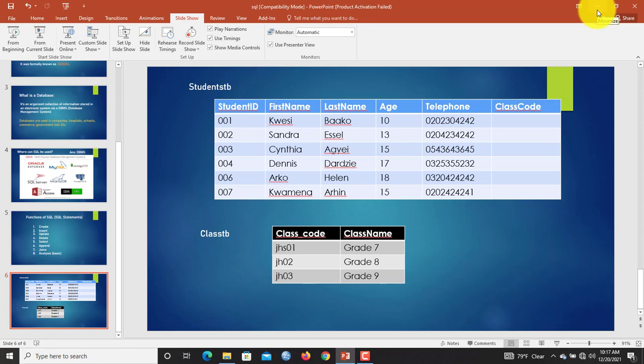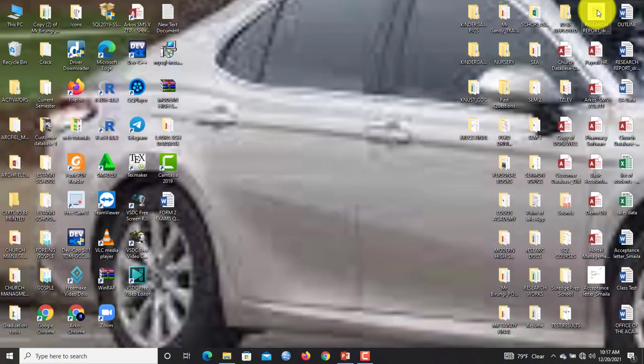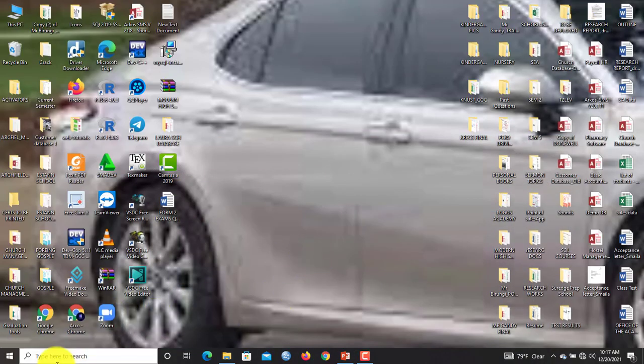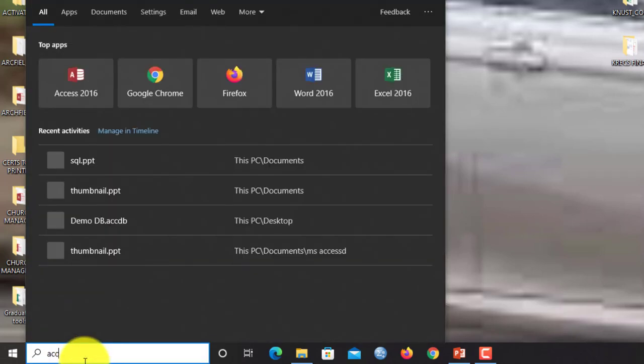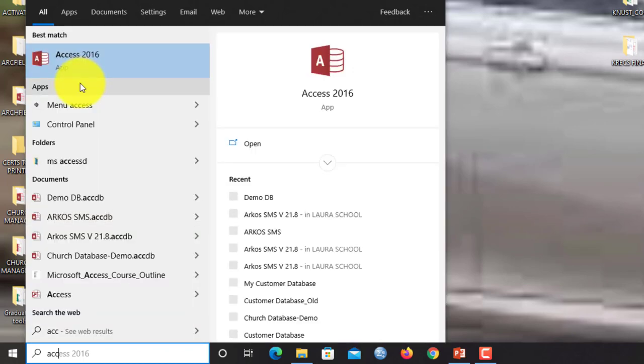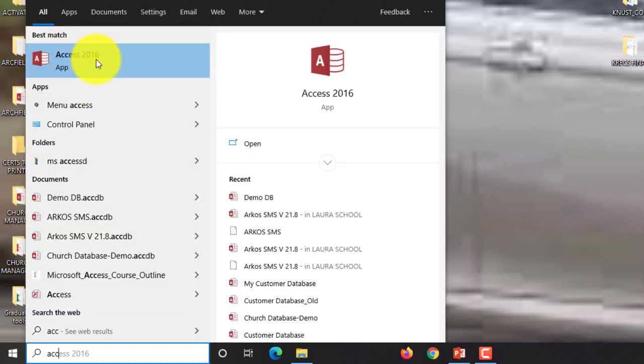Now let us move on to start our Microsoft Access application and begin to create our tables using SQL. Here I already have Microsoft Office 2016 installed. To find the application, you can simply come in here and type Access. Once you type Access, you can see that we already have Access here. You click it.